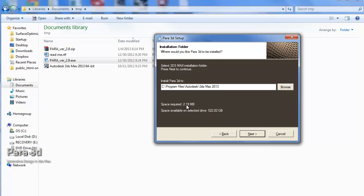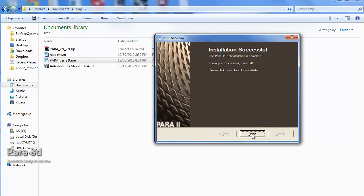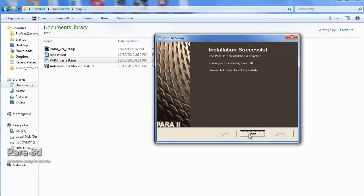It's going to be installed in Program Files Autodesk UD Max 2013. It's a small plugin as you know, just 2.19 megabytes, and it's going to be installed very quickly. Here we go. It's done and we're finished with the installation.